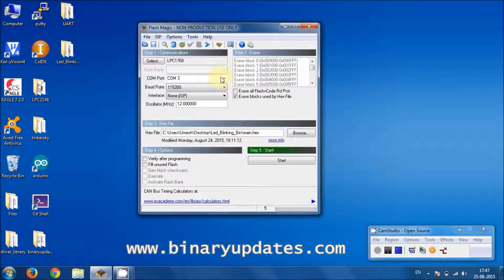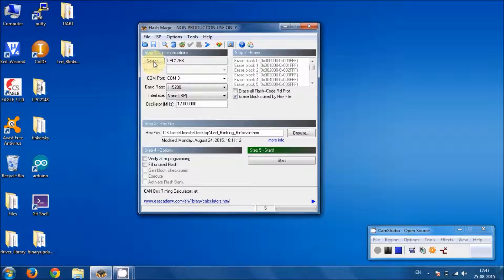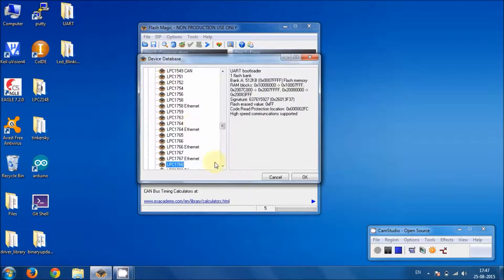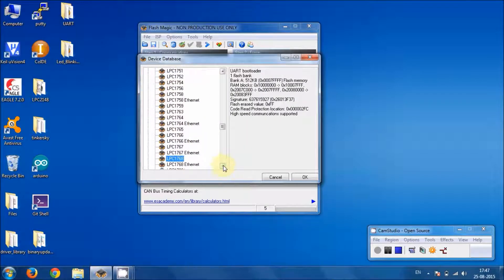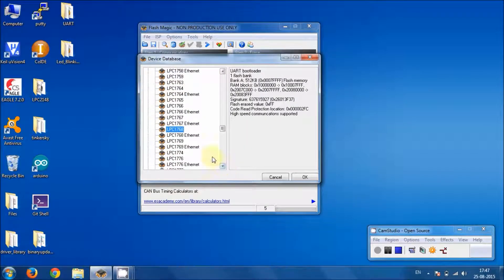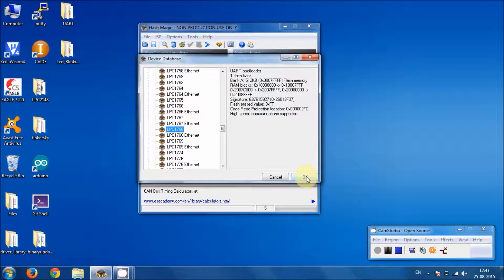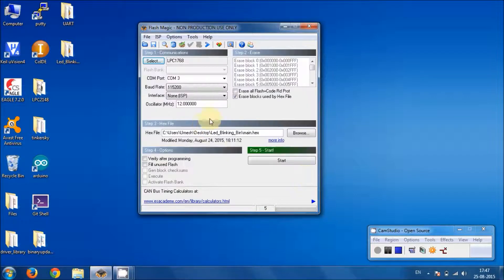The configuration part of FlashMagic is very simple. You have to first select the device that you are using, microcontroller, and here in this case, LPC1768. So for me, I can choose it and hit on OK.